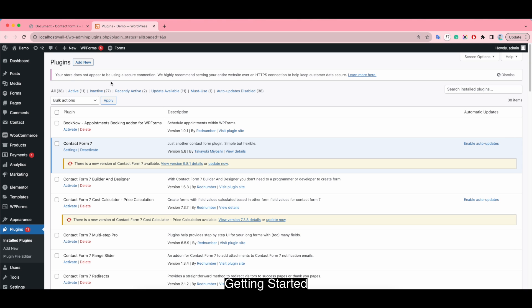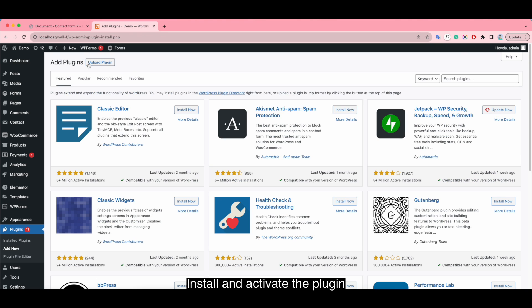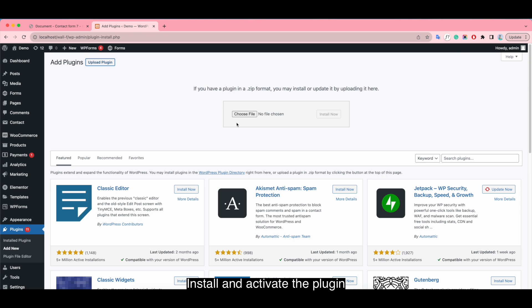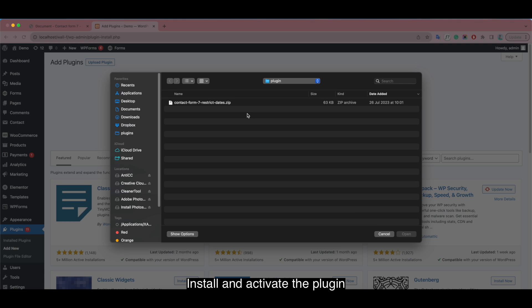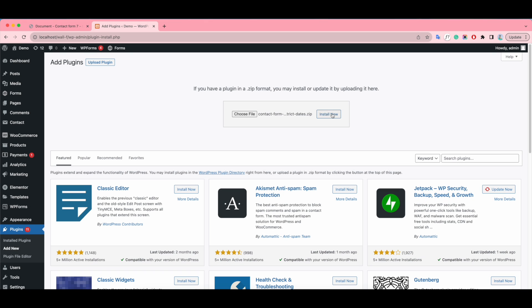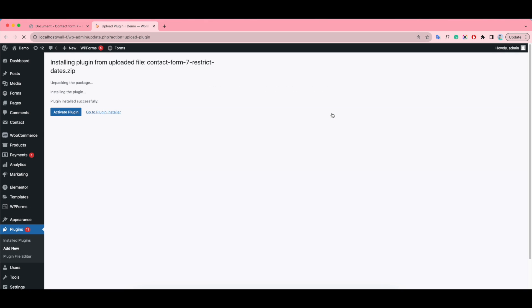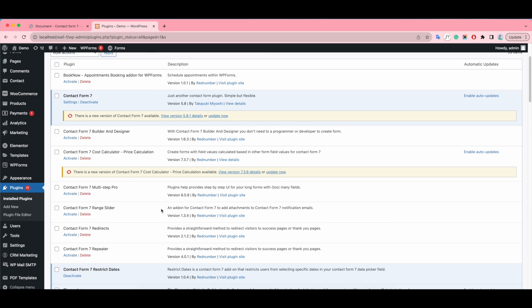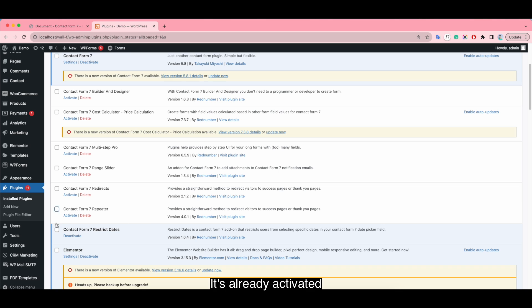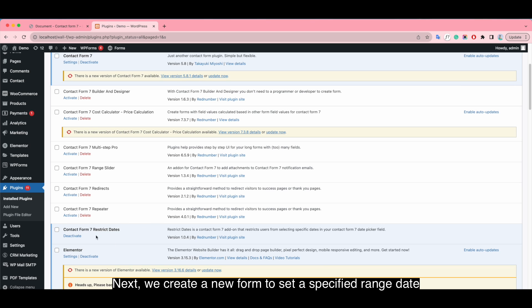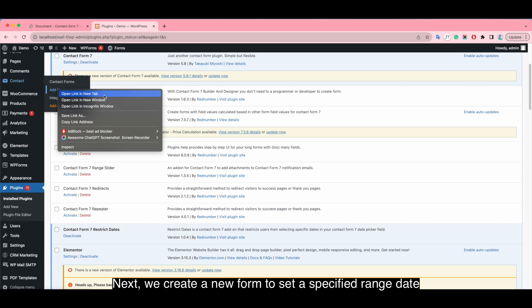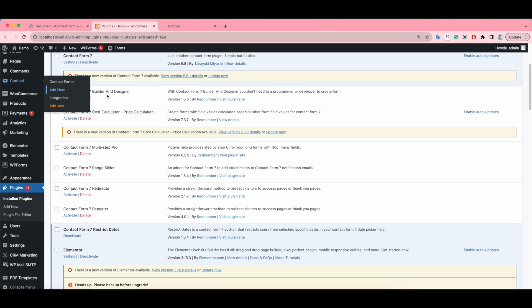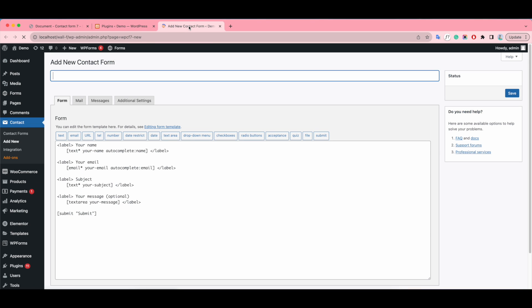Getting started: install and activate the plugin. It's already activated, you can see. Next, we create a new form to set a specified range date.